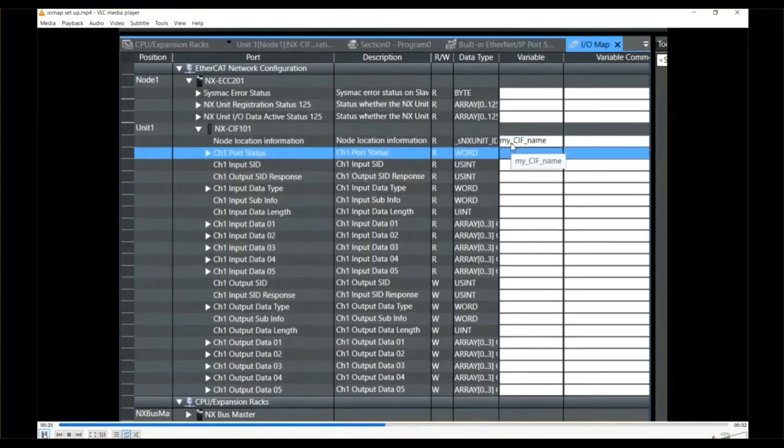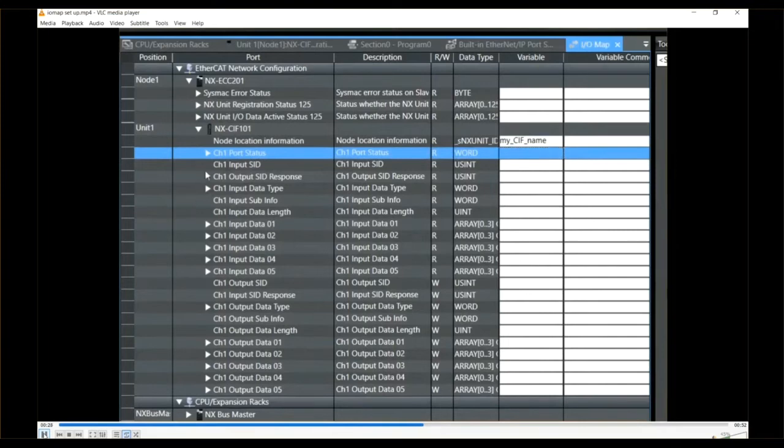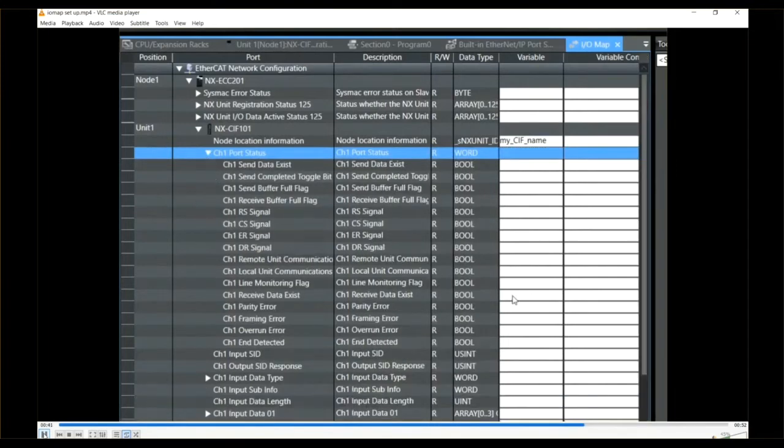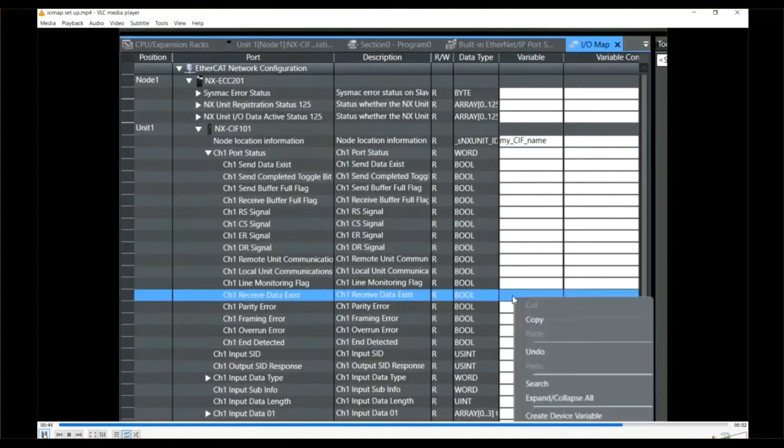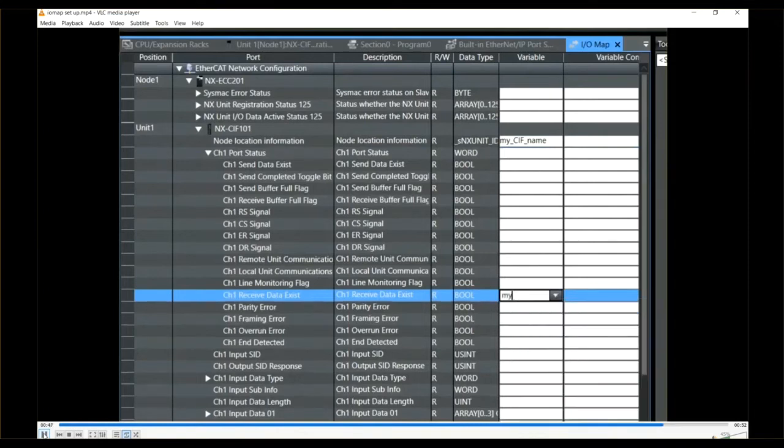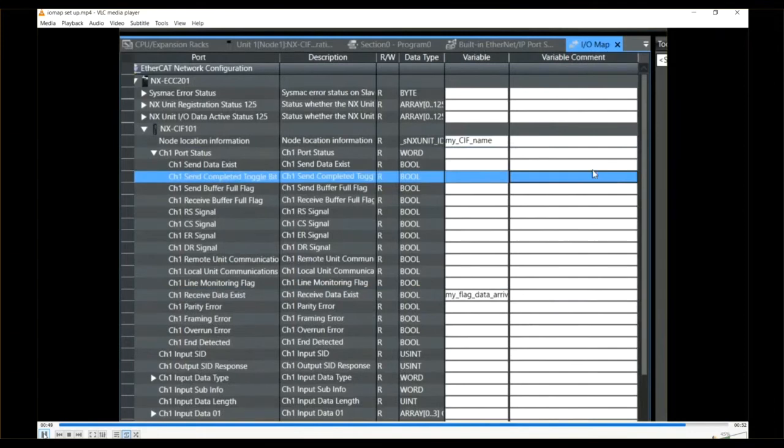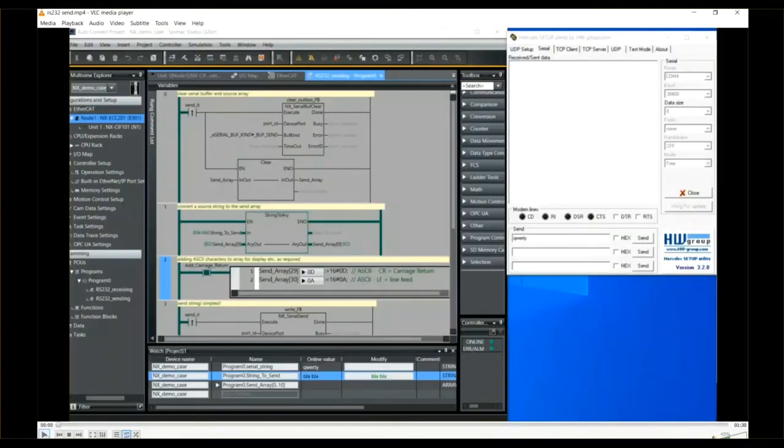And also I need to, in my example, with using the function blocks that I provide will come to later, I'm going to use a flag called receive data exist. Now I have both Sysmac and Hercules software open and ready to test using this pre-prepared program.